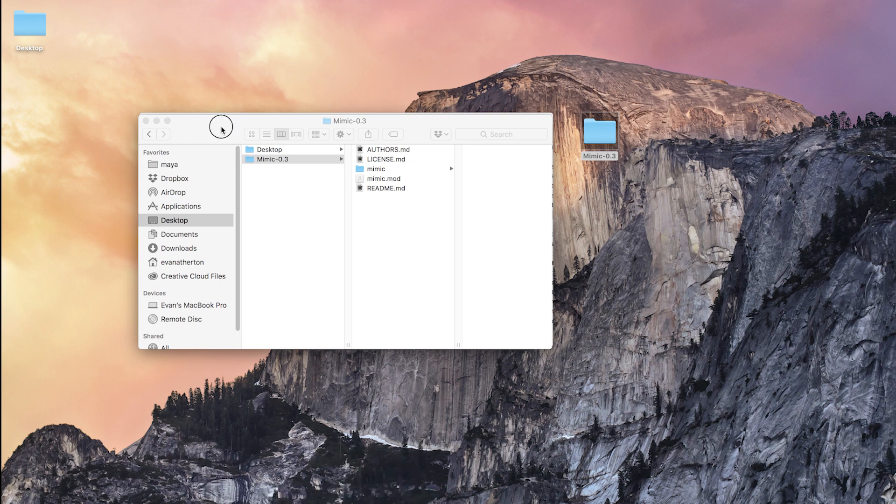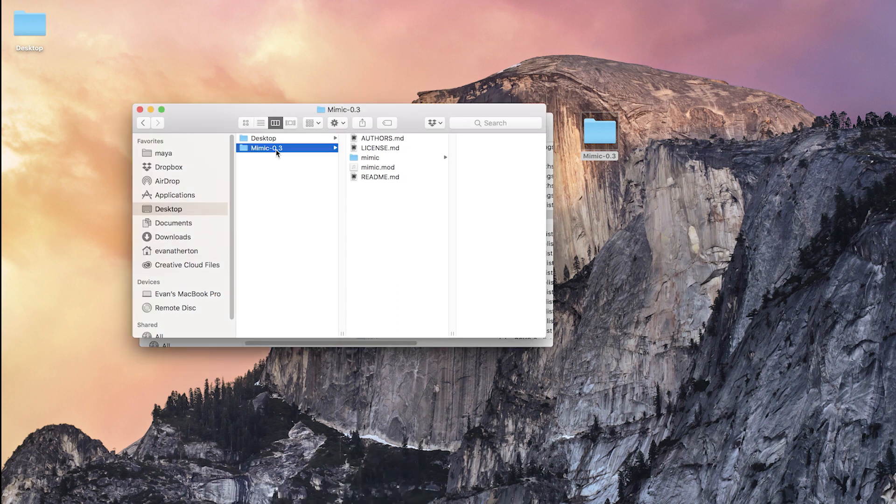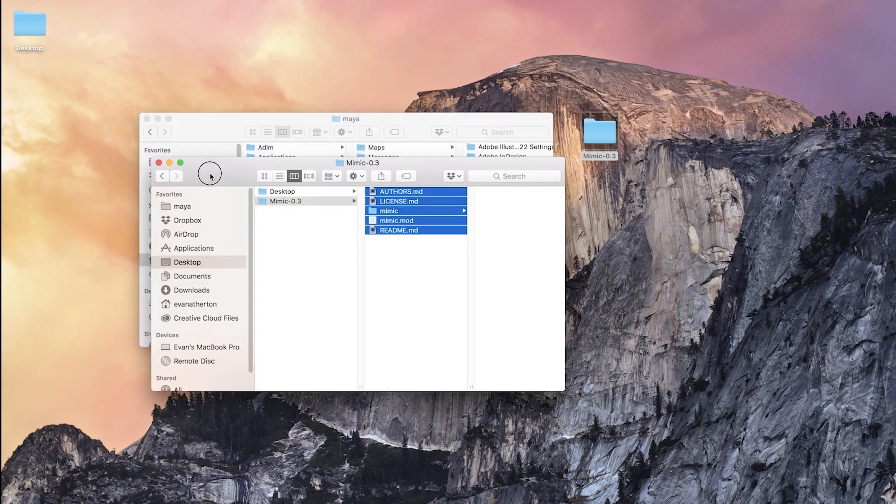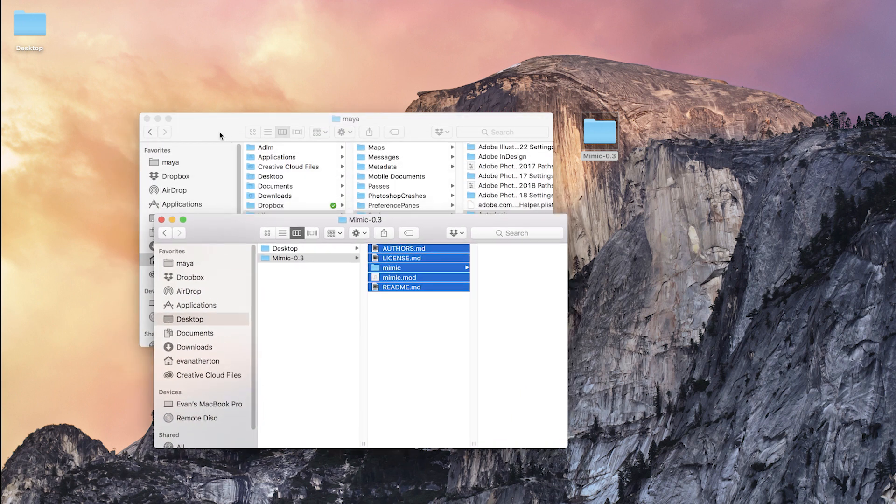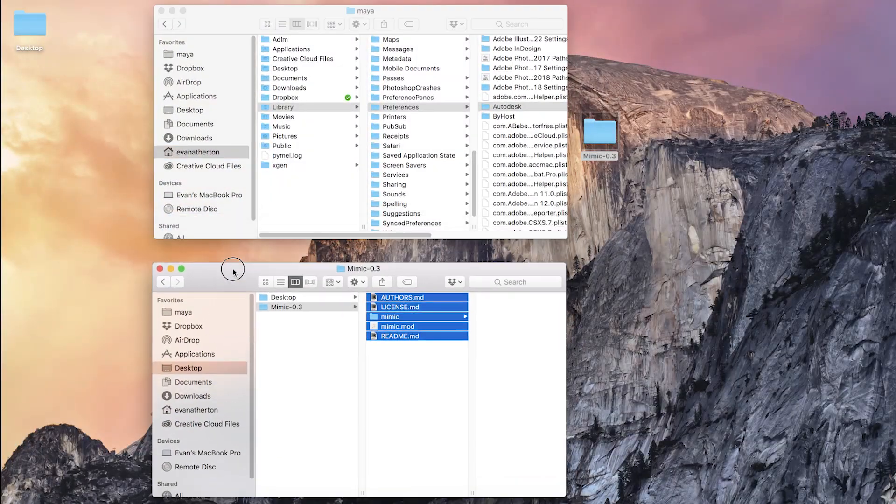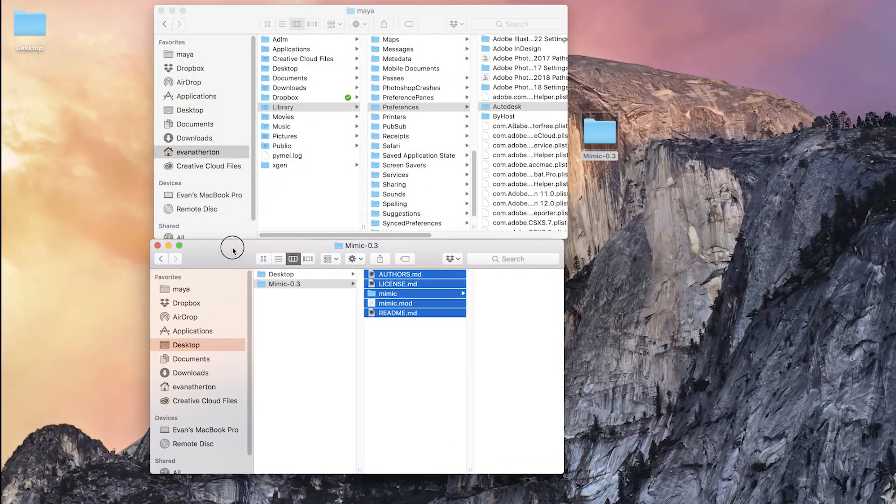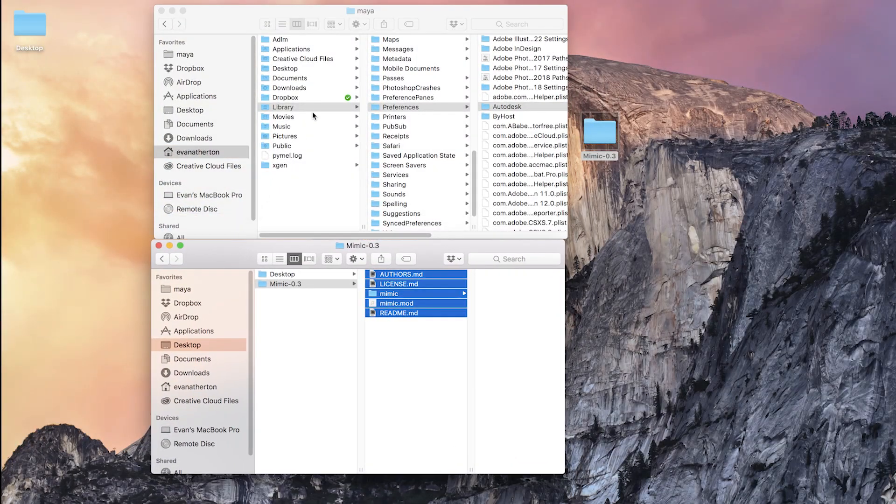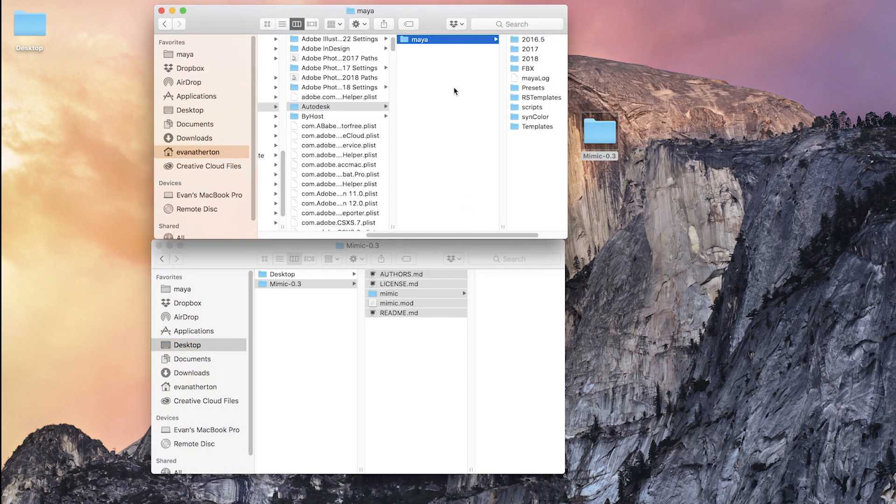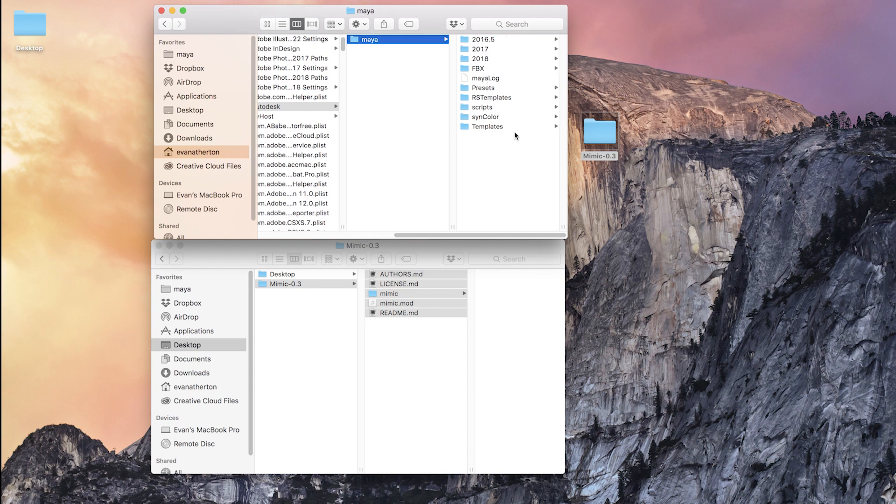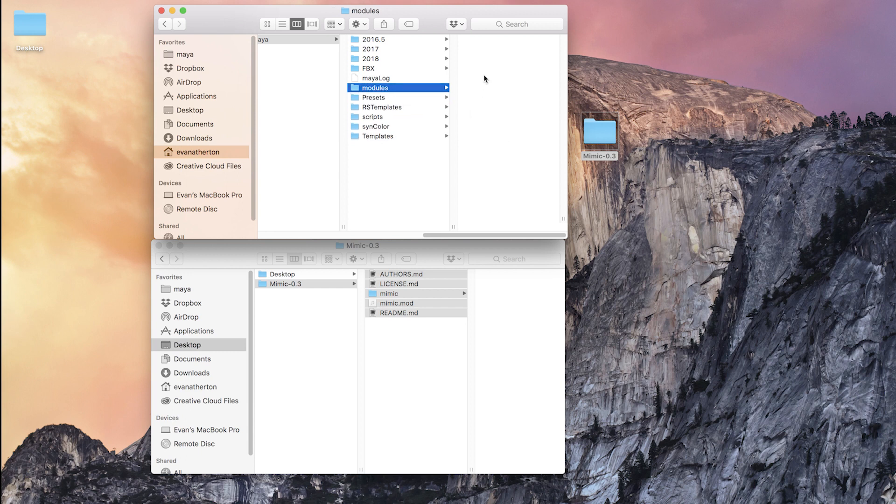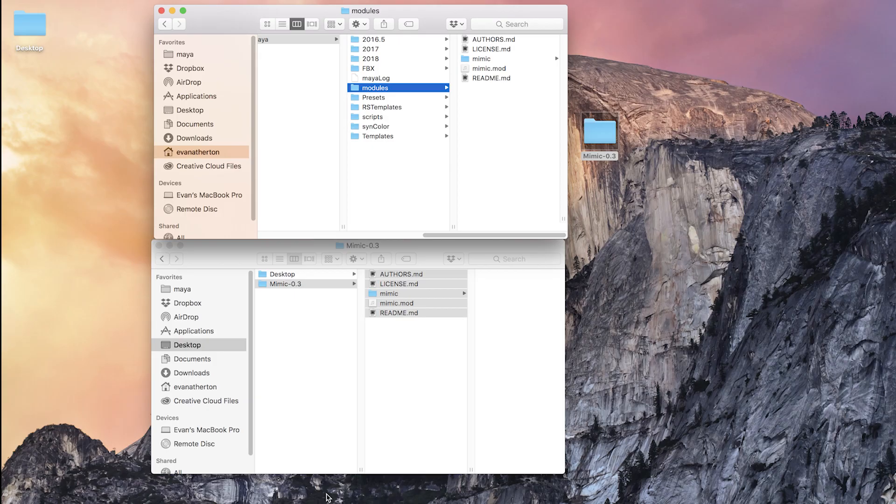So right here, what I have is the Mimic folder I've downloaded and it has a few things inside of it. You're just going to copy all of those and then move them to your Maya modules location. On a Mac you can find that in library, preferences, Autodesk, Maya. You might not have a modules folder, in which case you're going to want to create one with a lowercase m and then you can just drop those files right in there. On a PC that's just going to be in your documents folder - documents Maya modules - and then launch Maya.